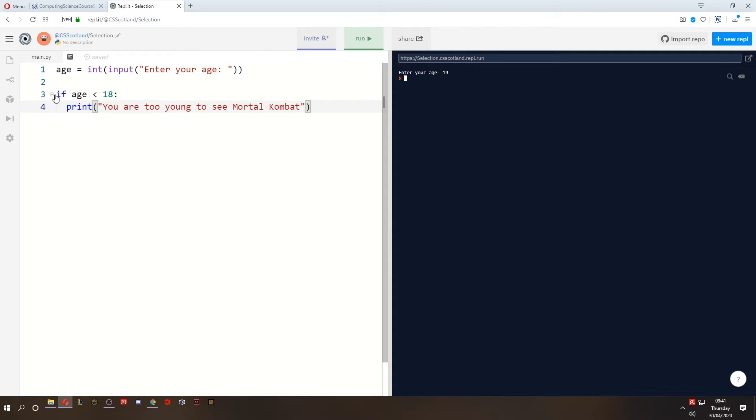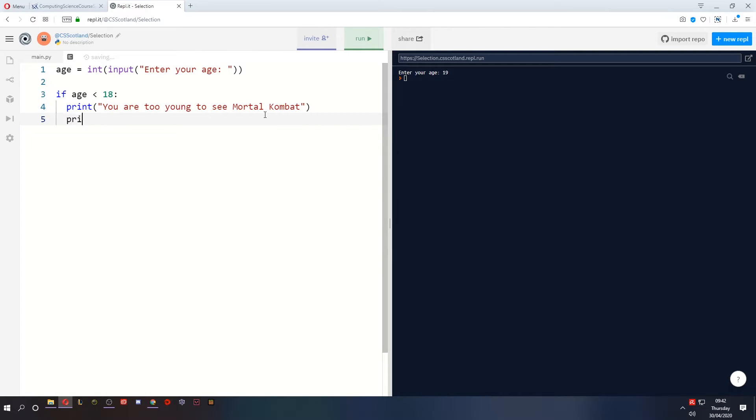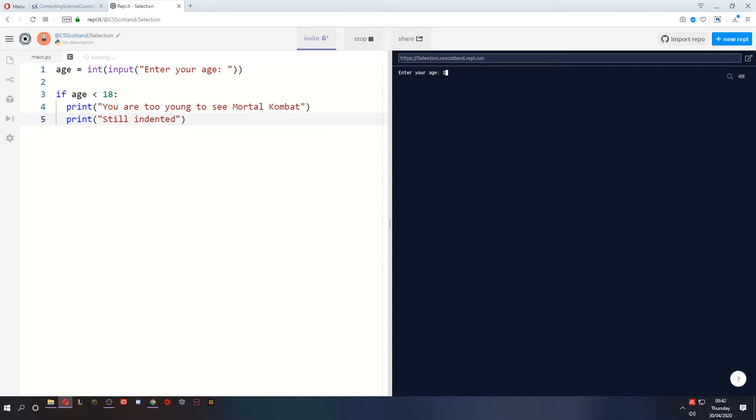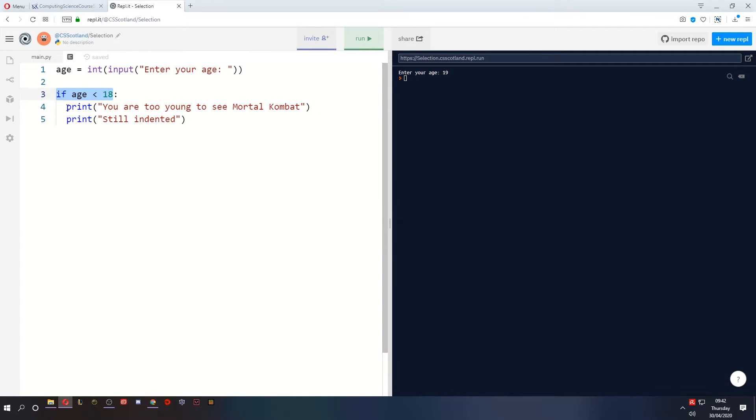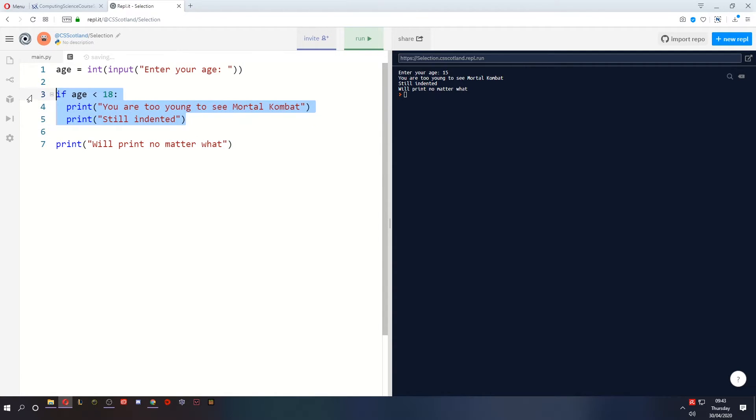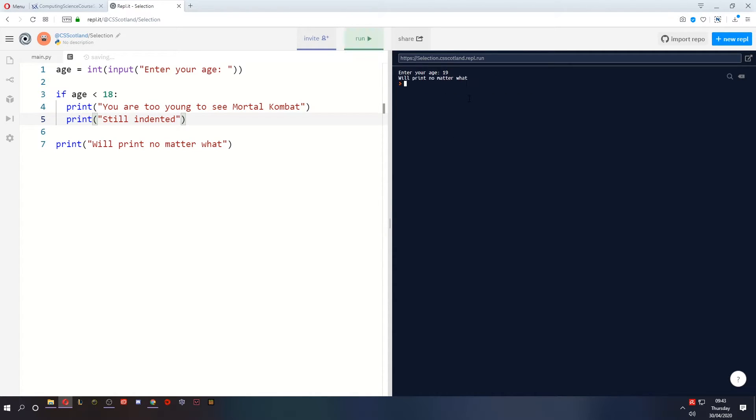Because this line only executes if the age is less than 18 and that is the only display. But what if I want to write some code after this line? When we press enter you'll notice it stays indented and anything that is still indented will only happen if the age is less than 18. But if I want something to happen after this if statement and to happen no matter what I need to unindent. So I use the backspace key or the delete key and this line of code will print no matter what. It will print if I'm less than 18 as well as the other lines, and it will also print if I am over 18. It doesn't belong to the if statement.